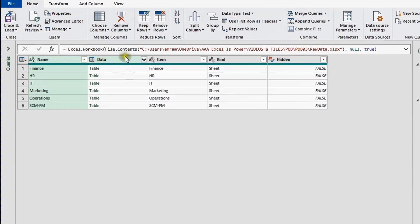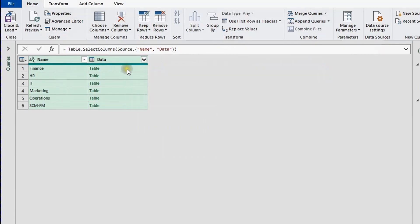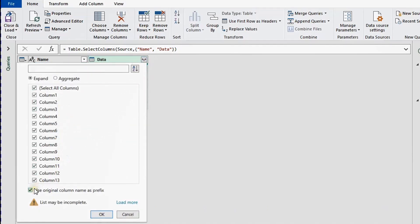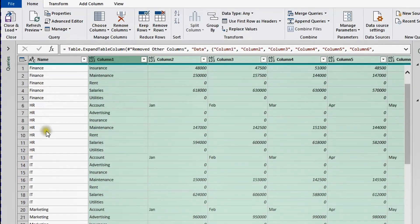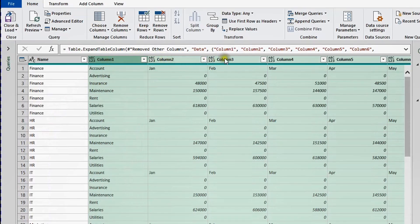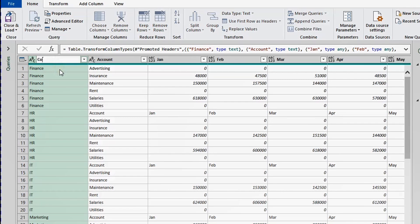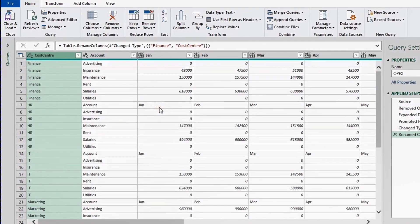Now I only need the Name and Data columns. I'll select both headers, right-click, and choose Remove Other Columns. Then I'll expand the Data column by clicking the two-arrow icon — make sure to uncheck 'Use original column name as prefix' — and click OK. All the data is now in one table with Finance, HR, IT, and so on. I'll use the first row as a header from the Home ribbon, then rename the first column from 'Finance' to 'Cost Center'.